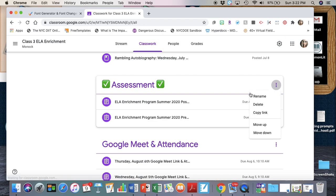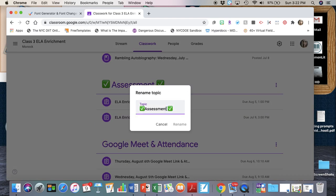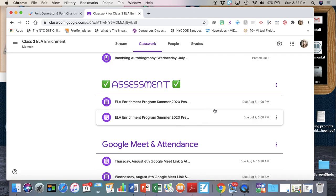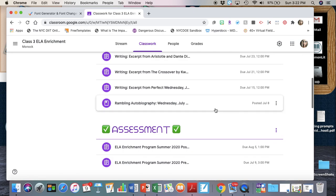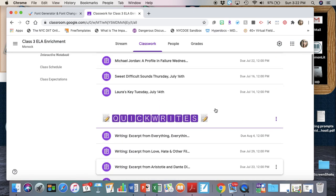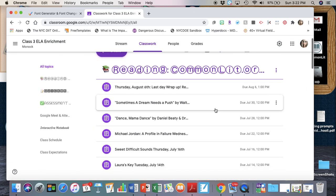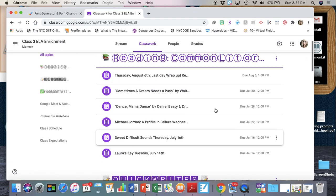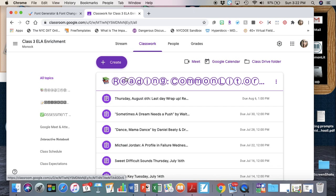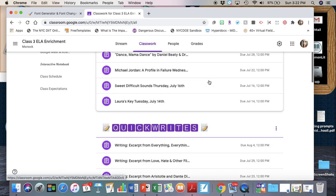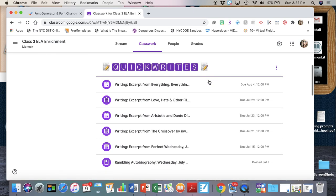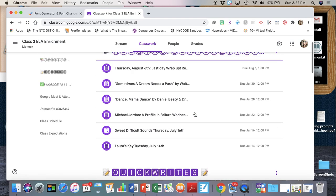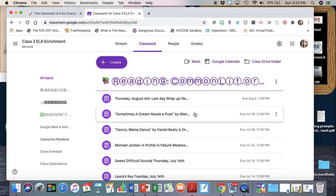You'll see you can customize this any way you want. This one I would probably change because it's a little bit big. If this was like one word I would keep it this font, but this is too long. But that's how you add emojis and change the font in your Google Classroom for your topics.